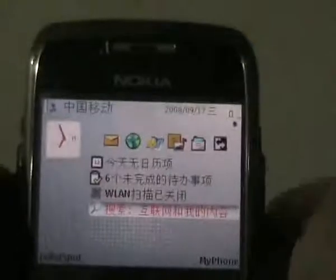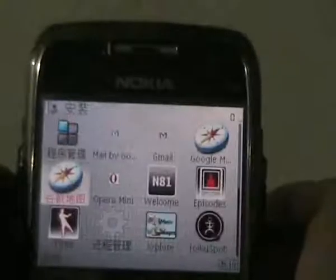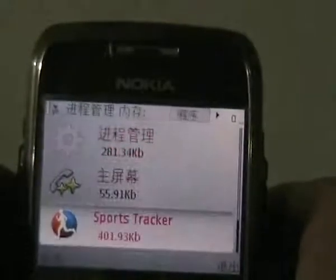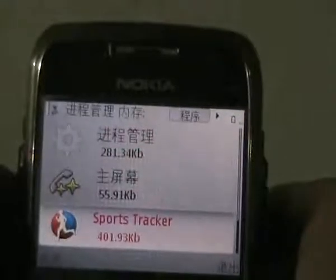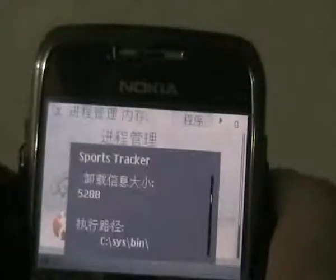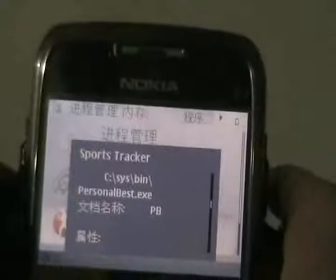Then open Taskman. The application you opened previously will be on the application list. Then we go to SportsTracker and hit the left key for options. Then we go to ApplicationInfo and hit it. During the popup, there exists an executable path. Here we have the file name as PersonalBest.